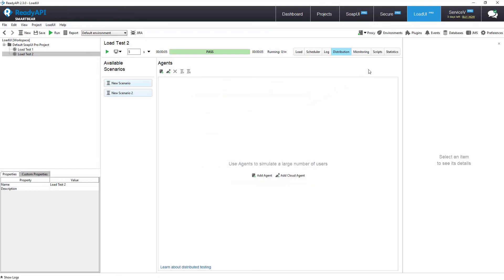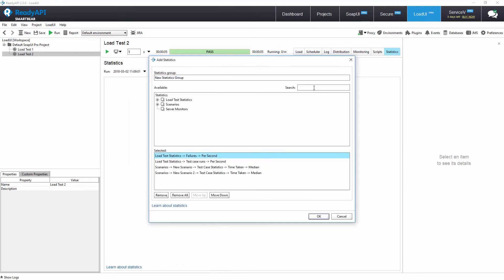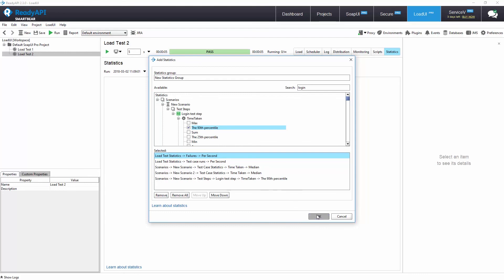To examine information we can use the statistics tab. Here you can create customized reports that present information important to your API load tests.